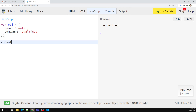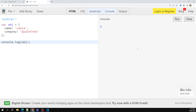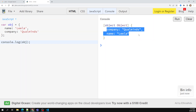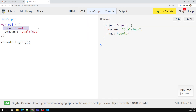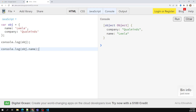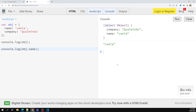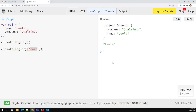Let's console.log the object. We get output showing it's an Object with the name and company properties. To access only the name, we use console.log(obj.name), and we get 'leela'. We can also access it using bracket notation with a string key: obj['name'], and we get the same output.